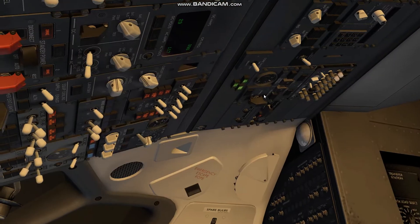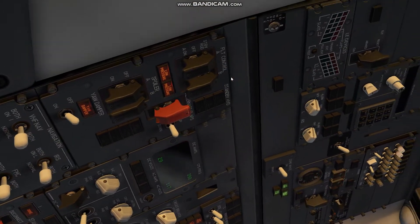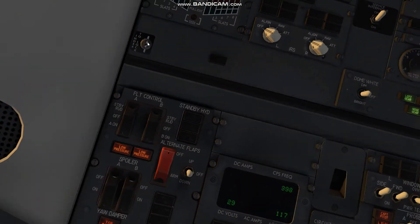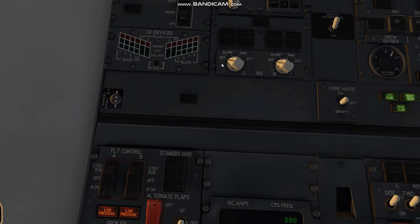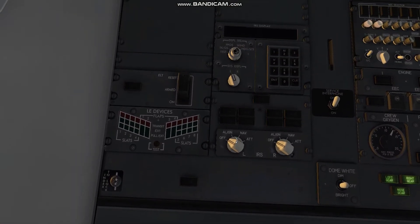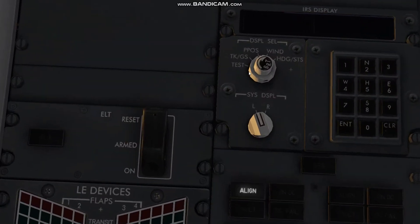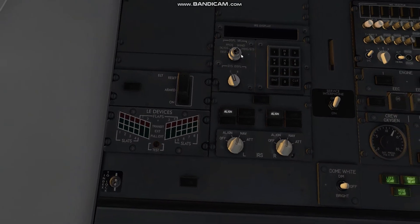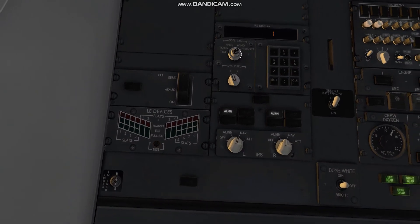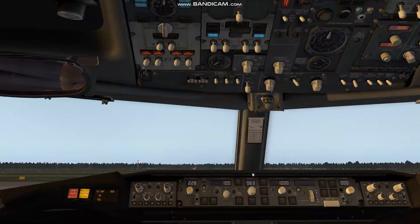We will go back to our switch panel for the IRS. As Boeing suggests, we will turn these over to NAV. I also like to go up here to this large switch and go all the way to the right. This shows us the alignment time — normally with full realism time set, this will pop up as six, giving us an indication of six minutes.